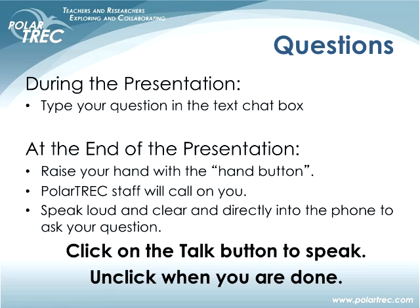We will go to questions now. I had a few questions that came up while you were presenting that I'm going to relay — that will also give the classrooms a chance to organize themselves. Remember, if you want to ask a question live, click on the hand button underneath the list of participants and we'll call on you.